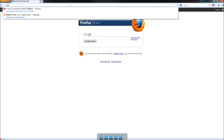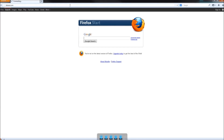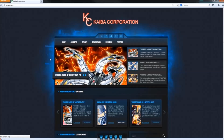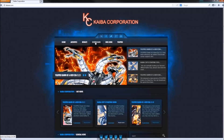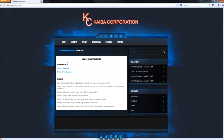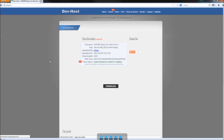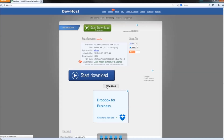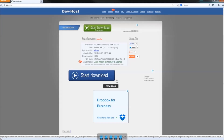To download the game, go to www.tdoane.com or www.ygopro.org, and the links will be posted in the video description. Once on the website, click the downloads button and select one of the download links. In this case I'm using DevHost. A new page will open up, and you just hit download.